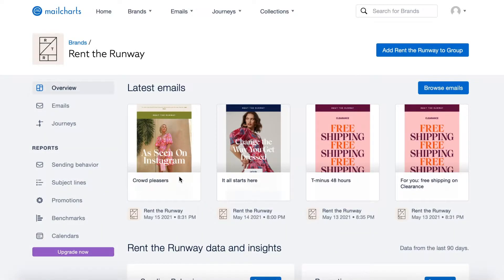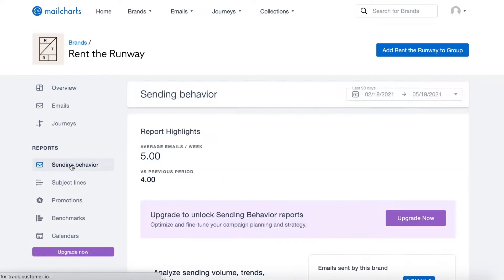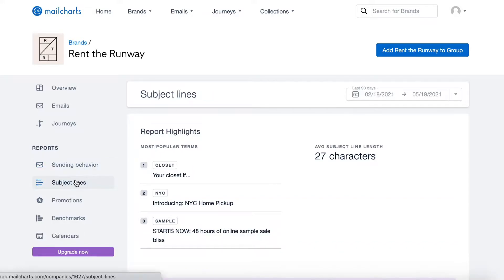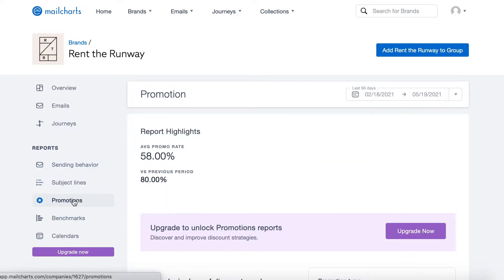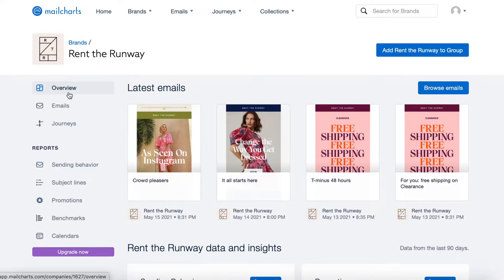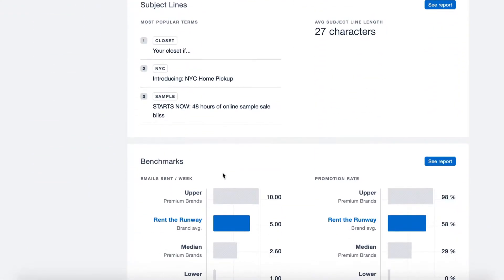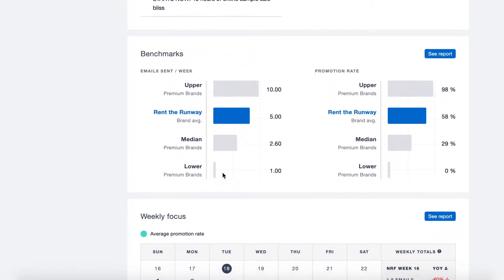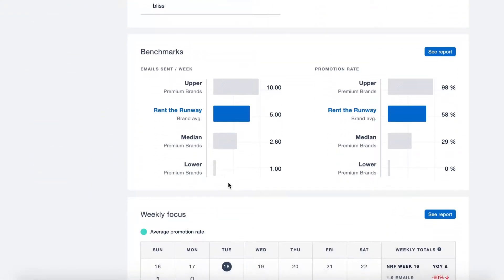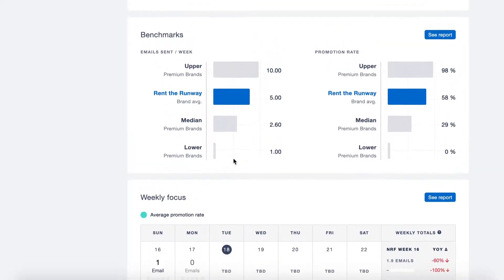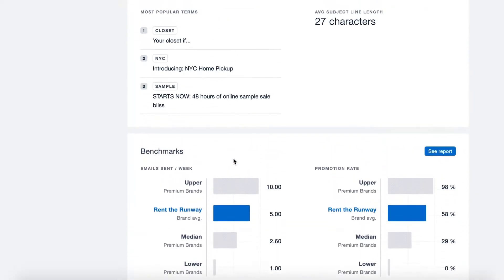In this video we'll talk through the email reports that are available in all branded industry group pages within the MailCharts app. While this overview section is the only available report to free users, this page contains a lot of aggregated insights from the more advanced reports that are available to pro users.